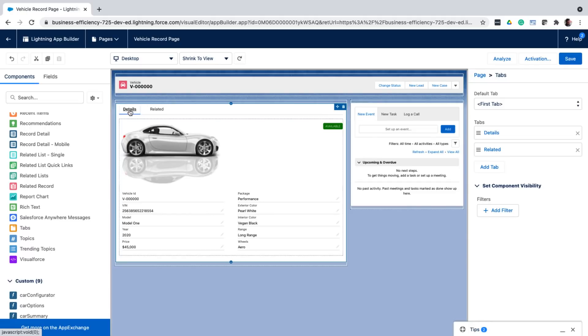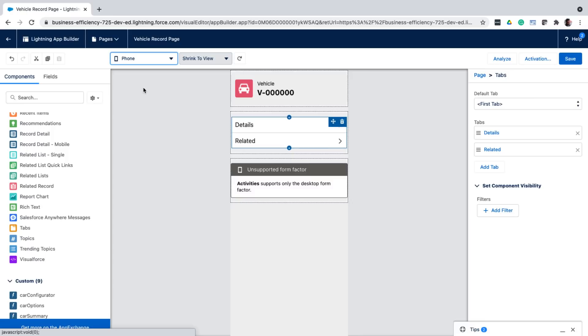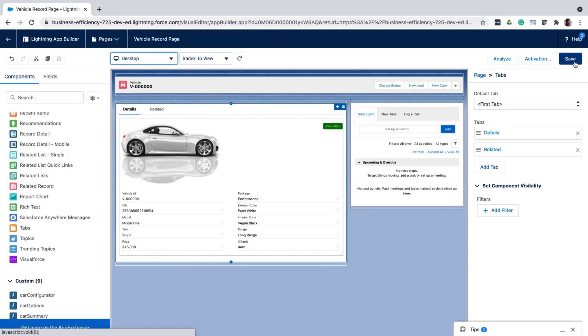Now, once I'm happy with my changes, I can also see how this layout appears on the phone. So yes, this page is responsive. And almost all of the designs in Salesforce are responsive as well. Now that I'm good with this layout, I can save it. So I was able to customize and add everything that I needed on the page.